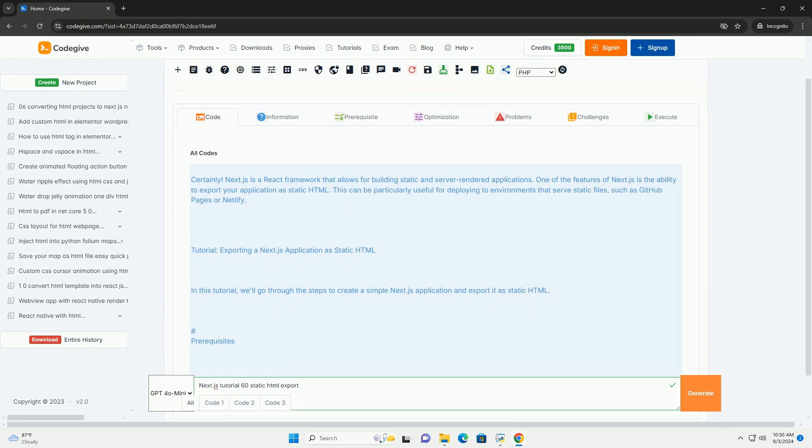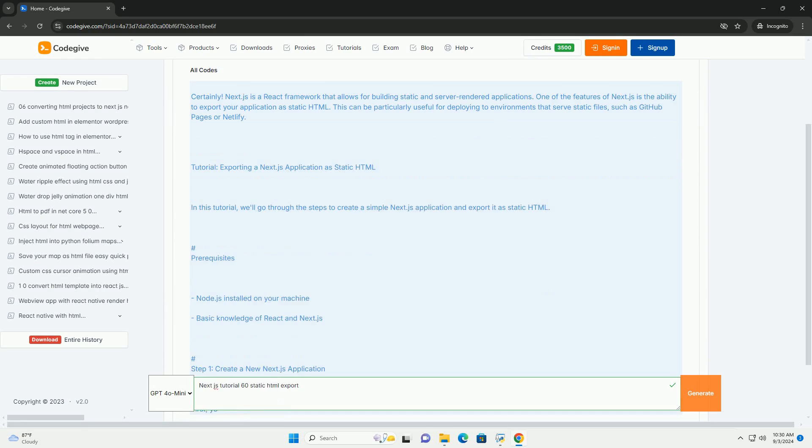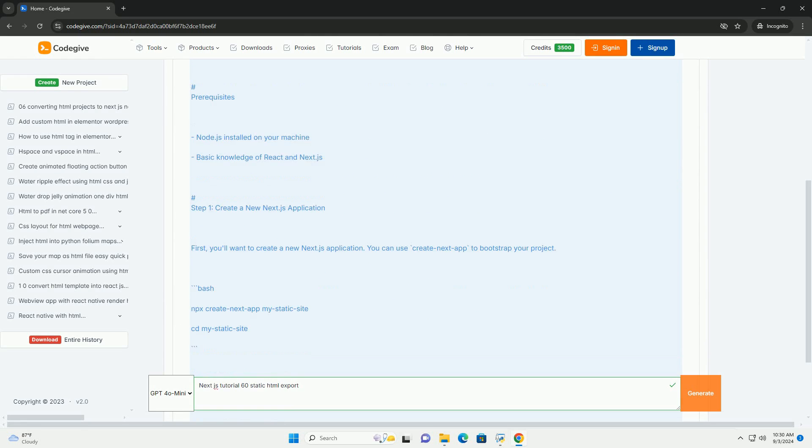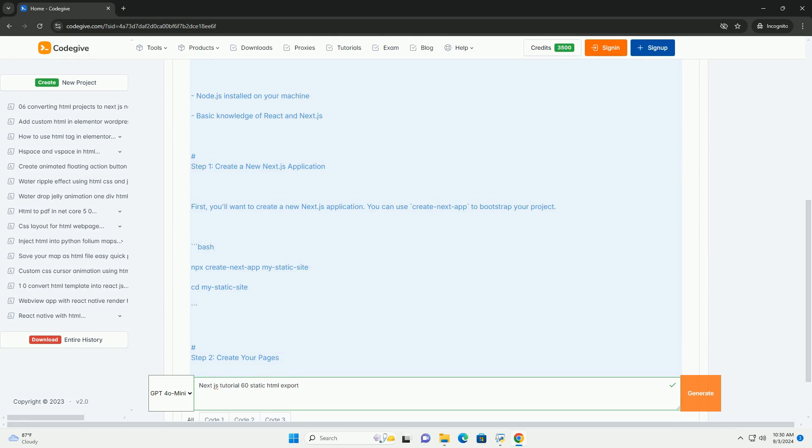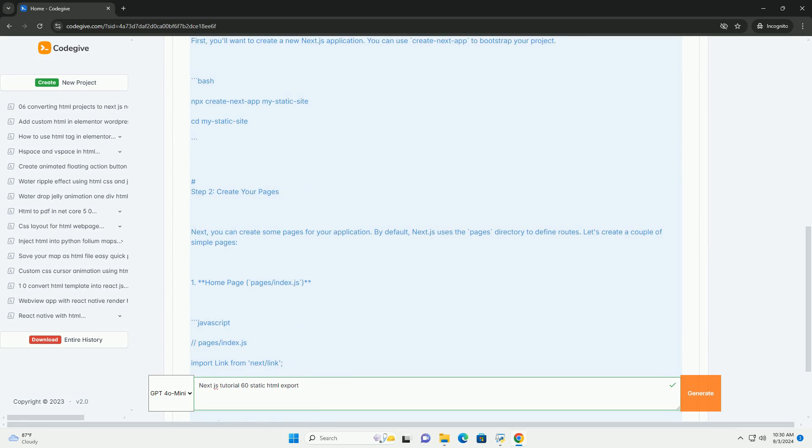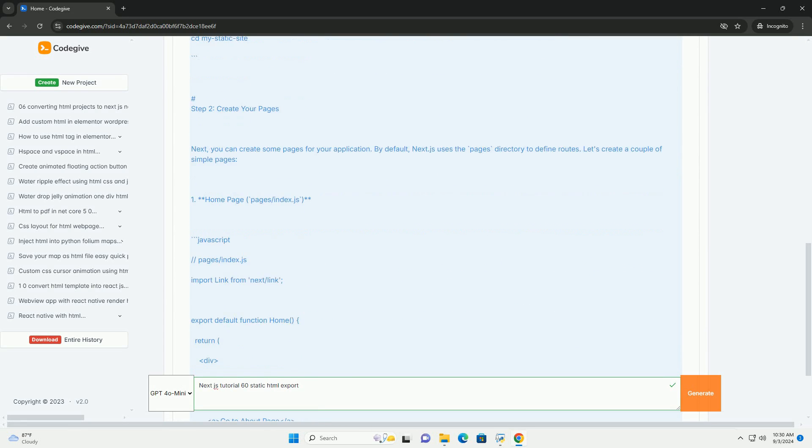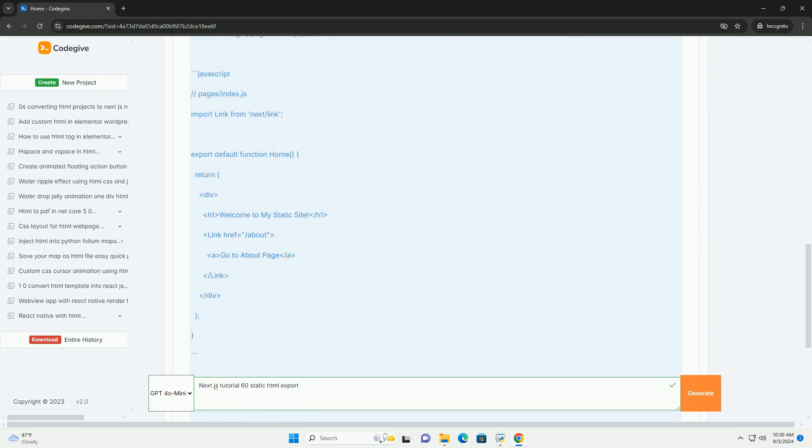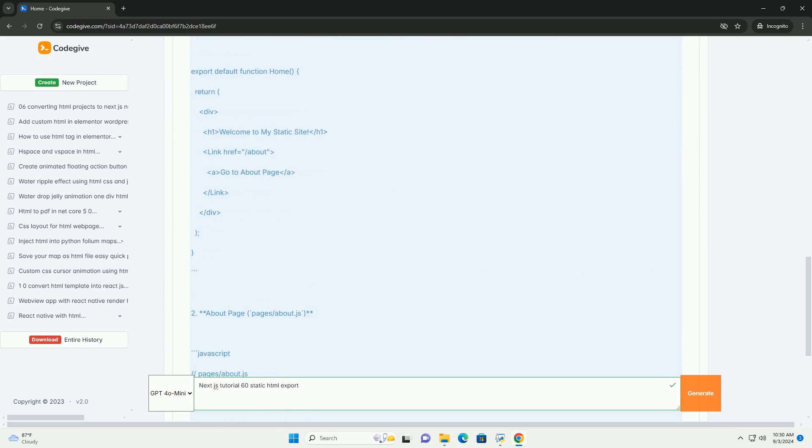The next tutorial on static HTML export focuses on the framework's ability to generate static websites that are optimized for performance and SEO.